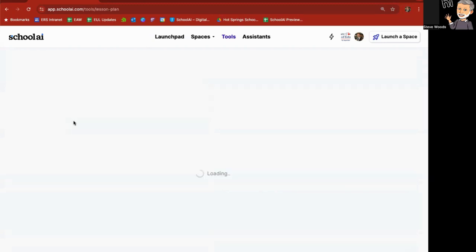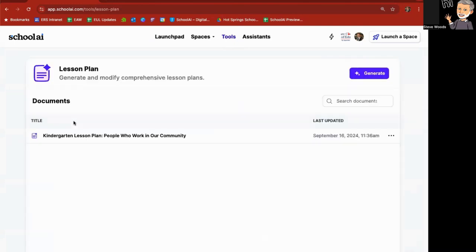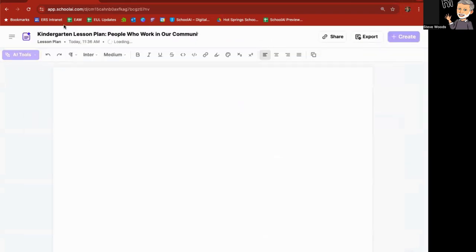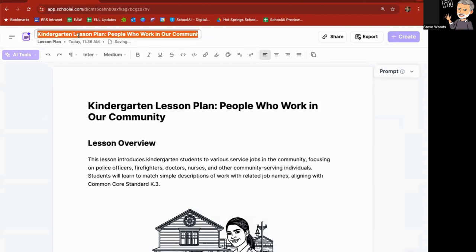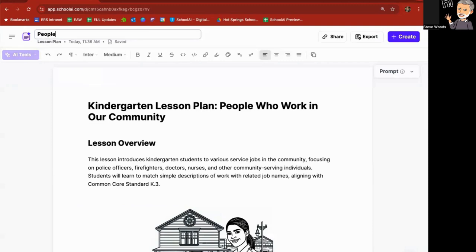Simply click on the document and it will give you a listing of the documents that you have. Lesson plans, kindergarten lesson plan, people who work in our community. I can click on that again. I can go up here and just put maybe I'm a kindergarten teacher and I don't need it to say all of that.